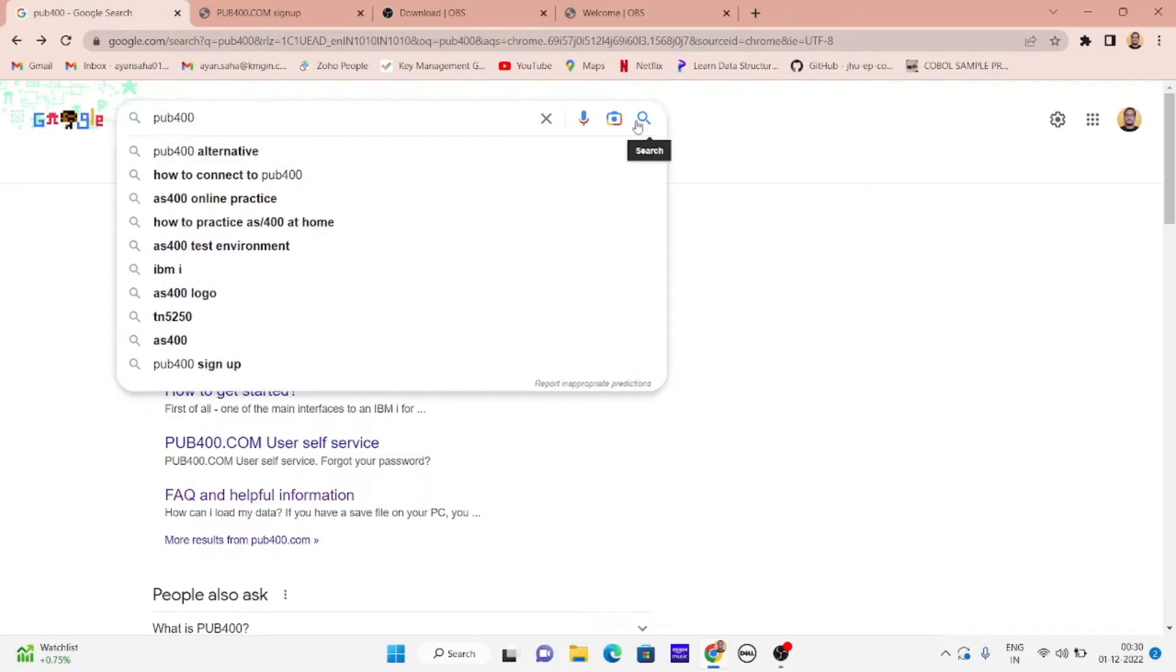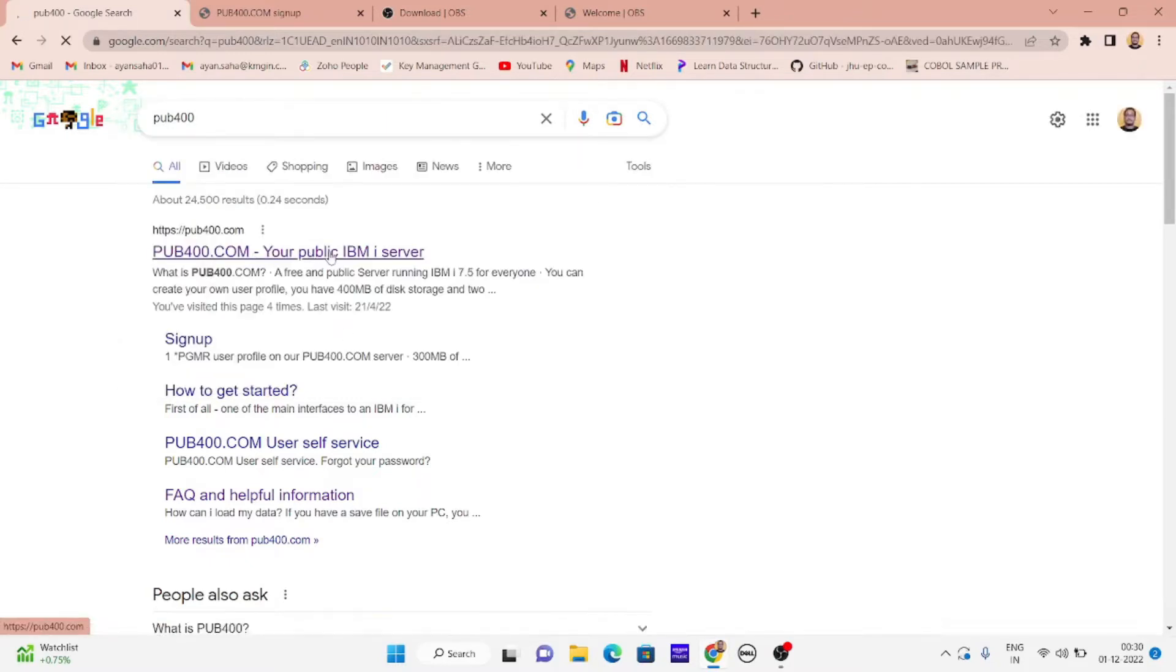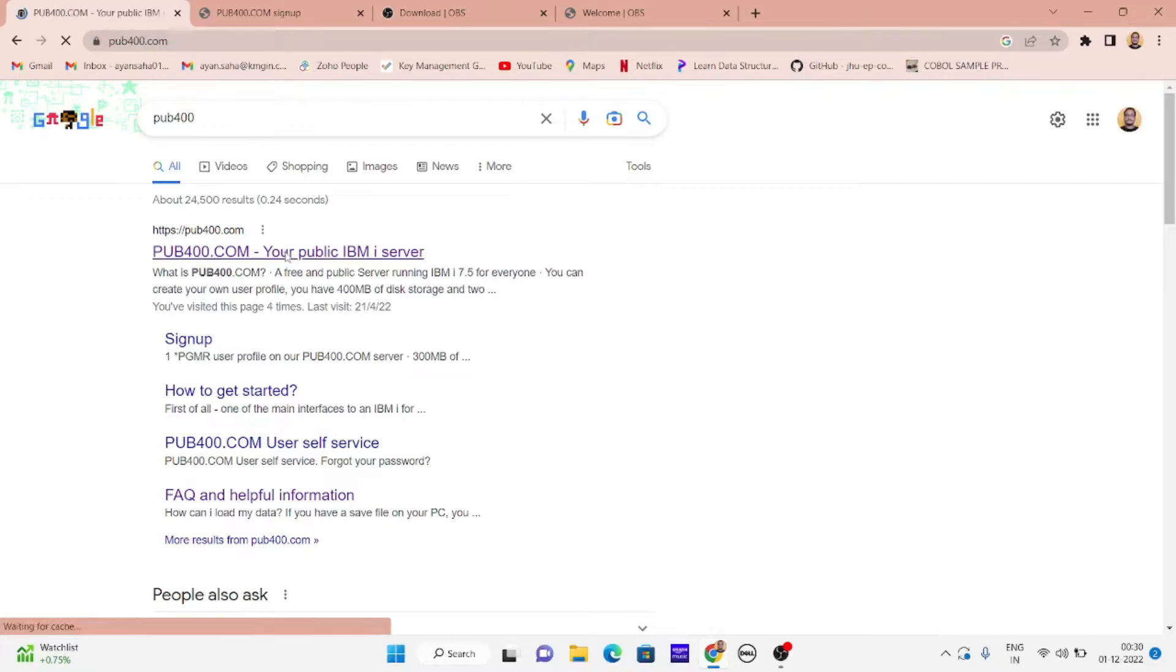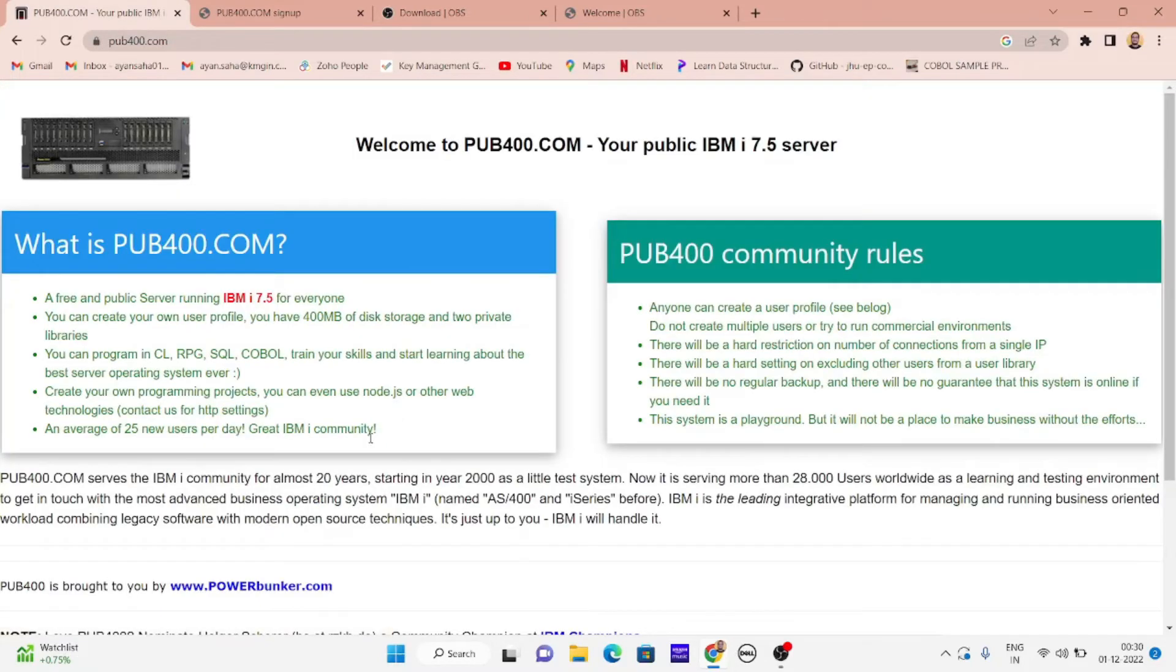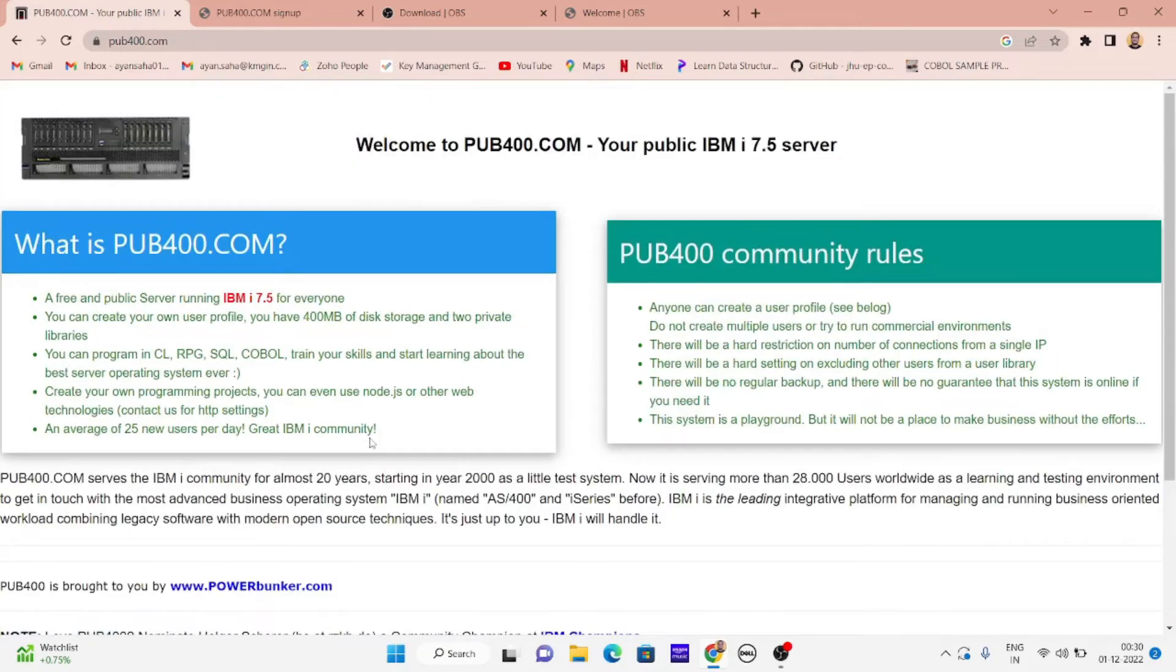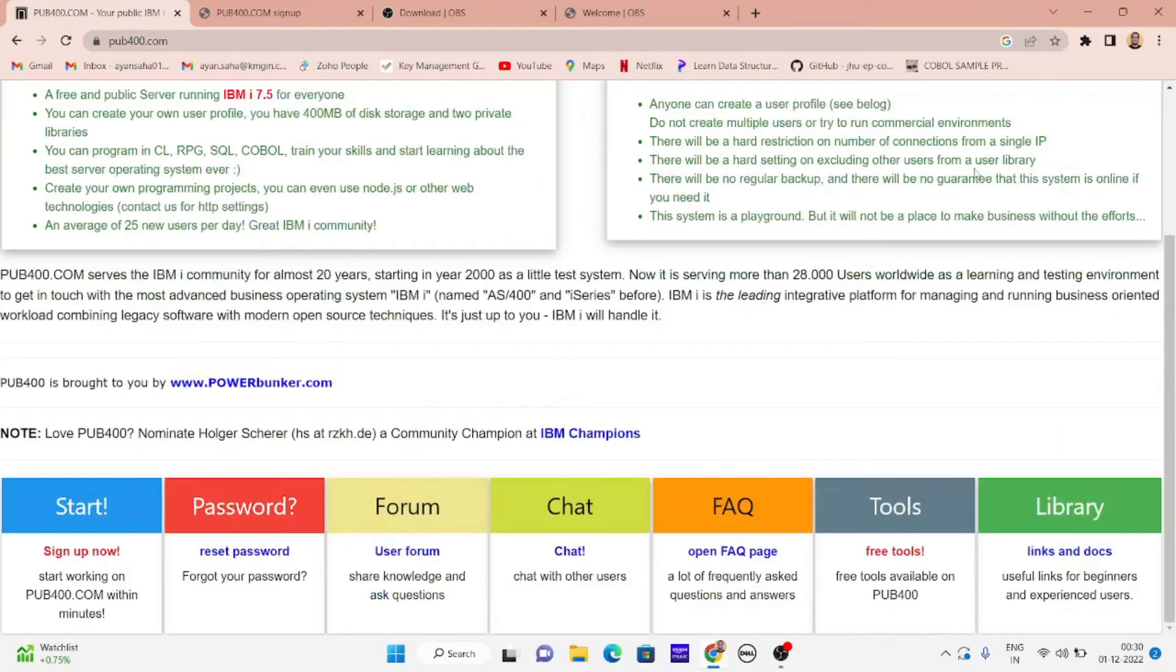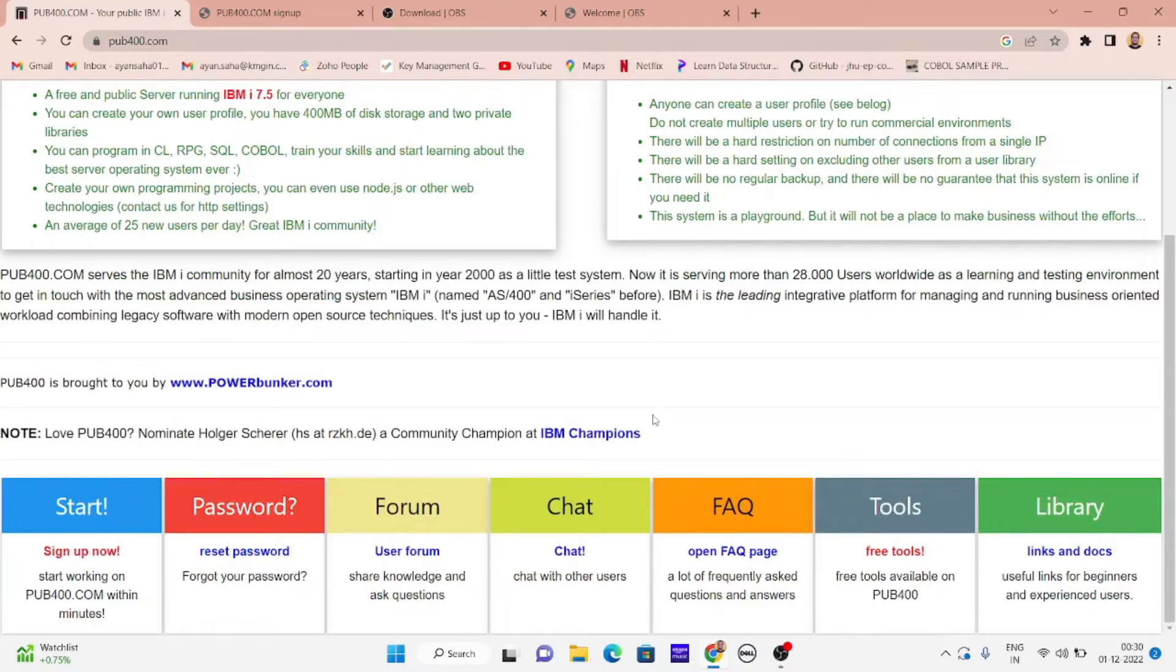The first result will be pub400.com. When you open this, the page will come up in front of you with what is pub400, rules and regulations, different tools, libraries, chat support, community and everything. We are just going to start this, so hit sign up now.